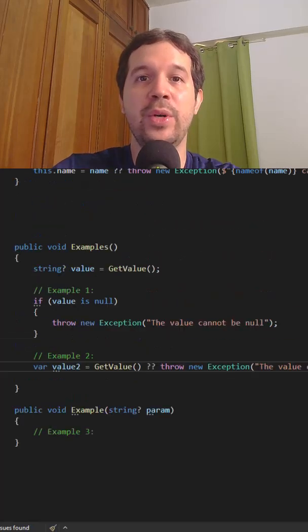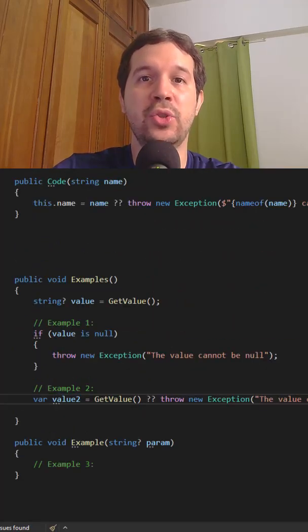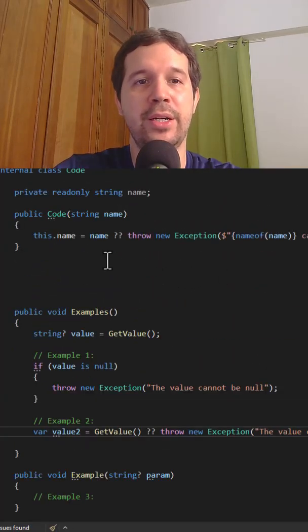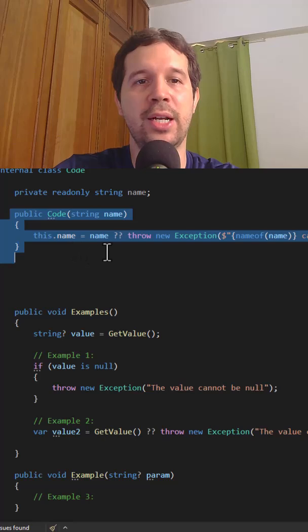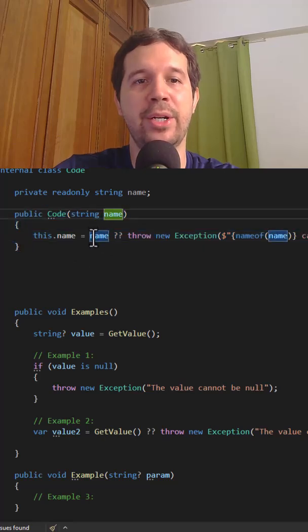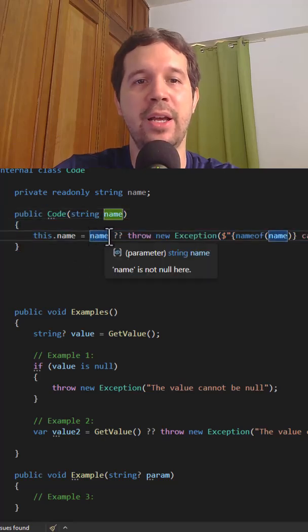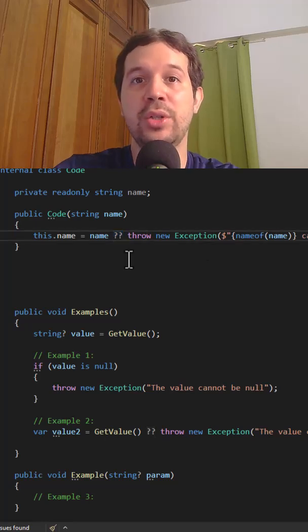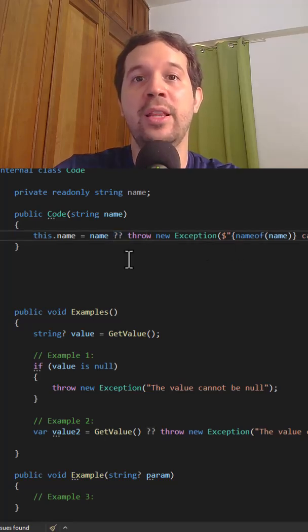This is something that we see a lot in constructors. For example, let's see here that we have this constructor, and as you can see here, I receive this parameter, and then I say name, coalesce, throw new exception. That is code that you are going to see in the real world.